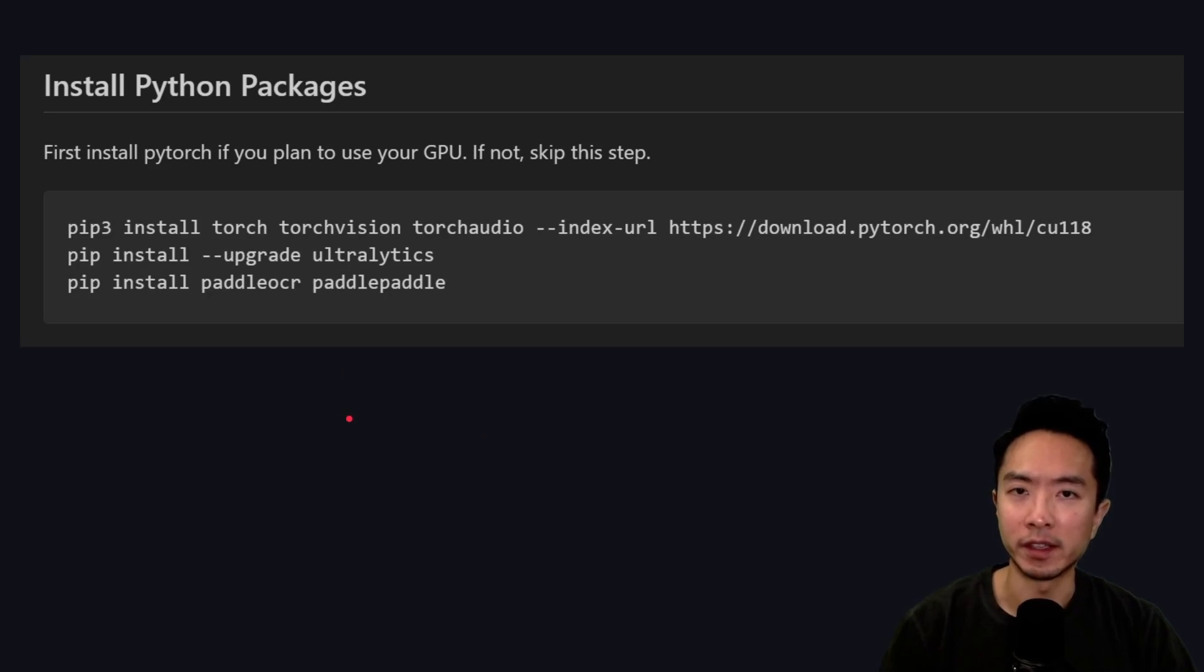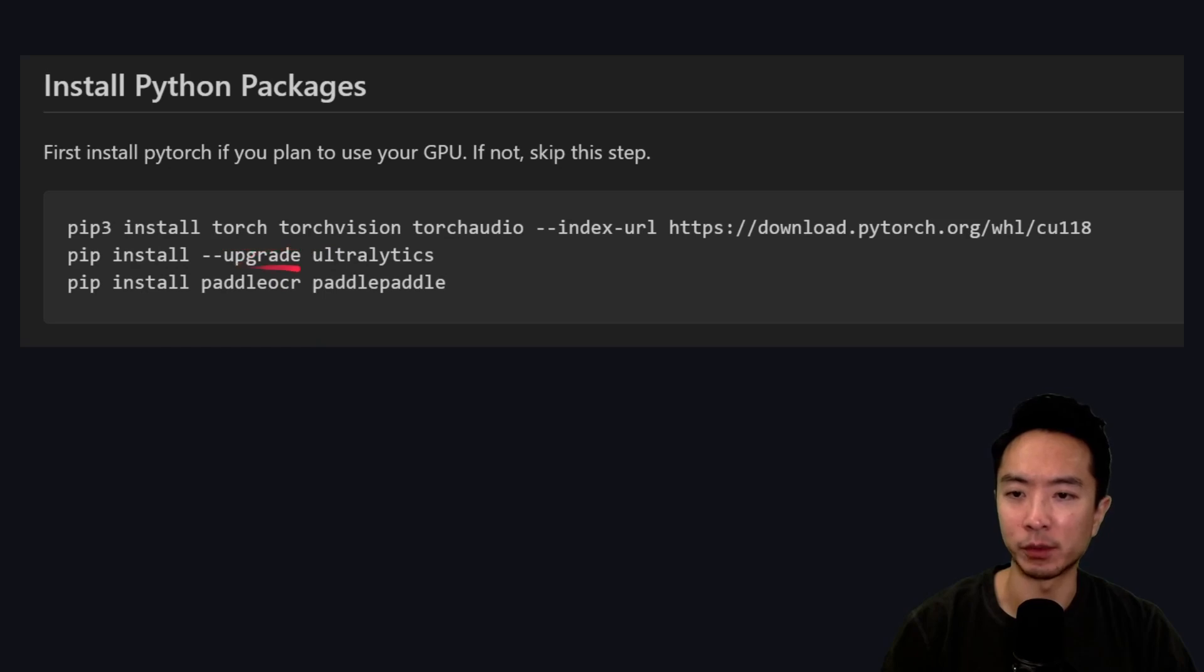Make sure to install all the packages we'll be using in this video today. We have Torch, Ultralytics, Paddle OCR, and Paddle Paddle.